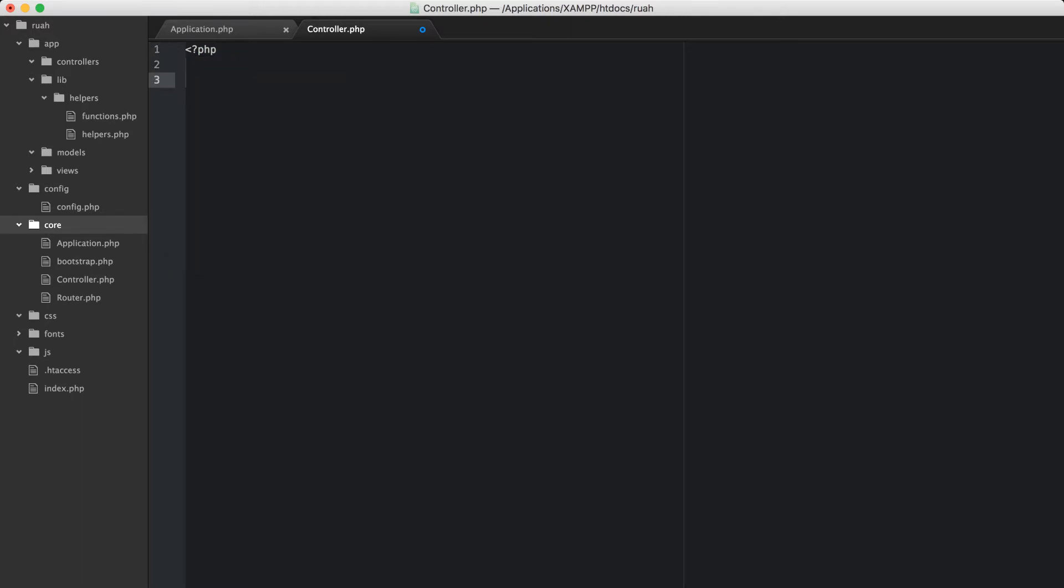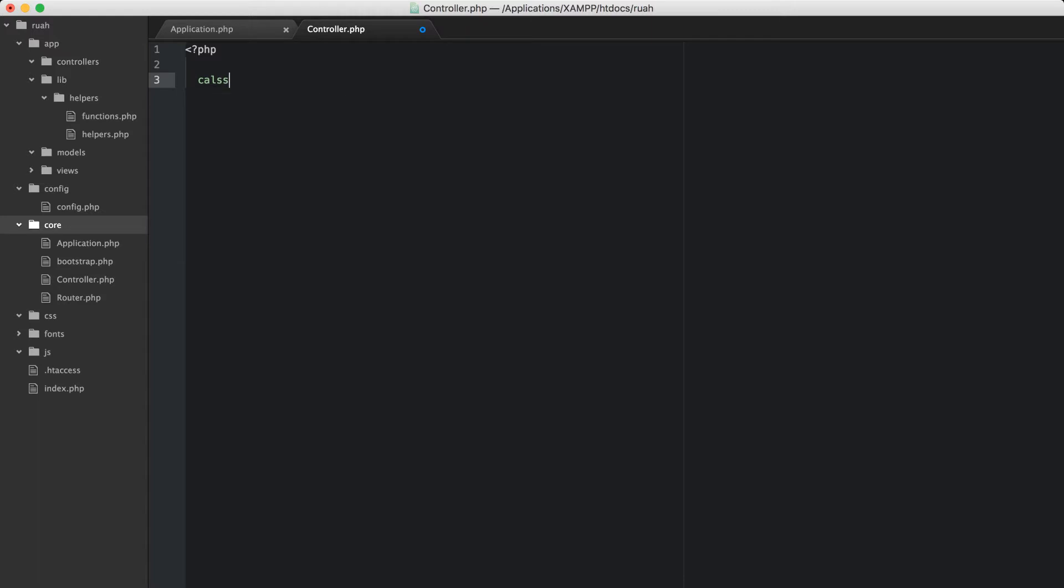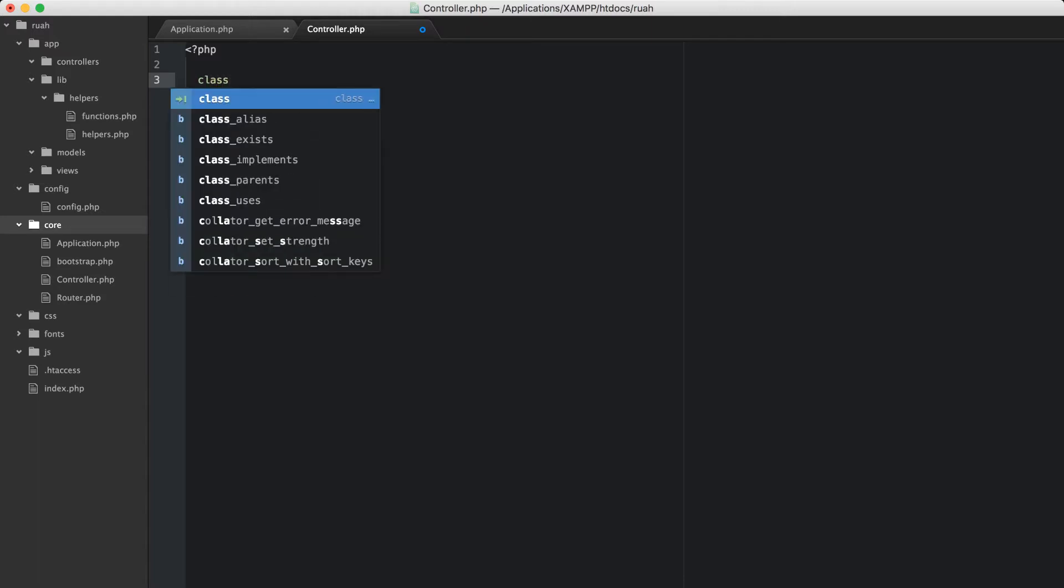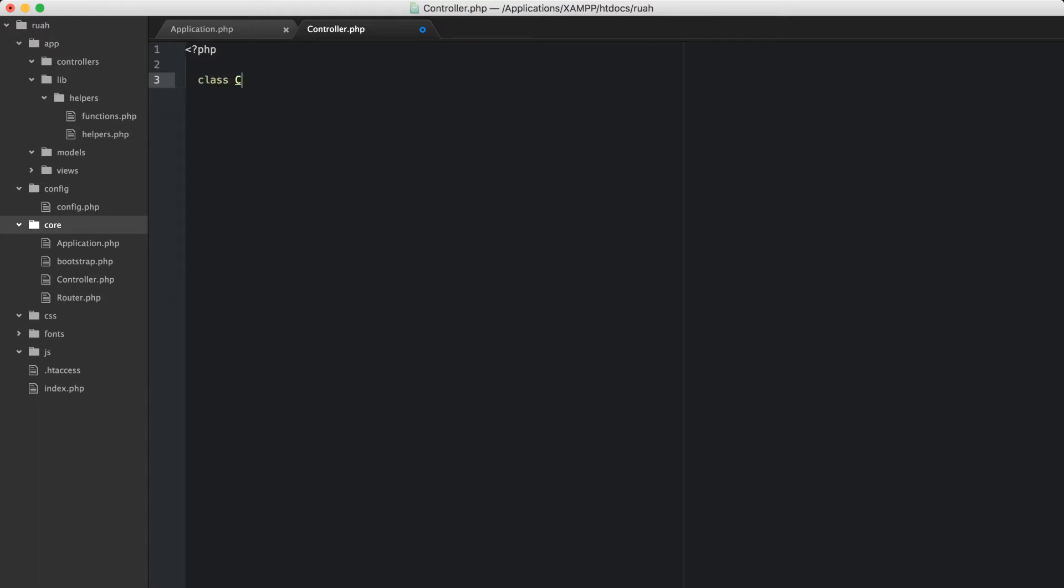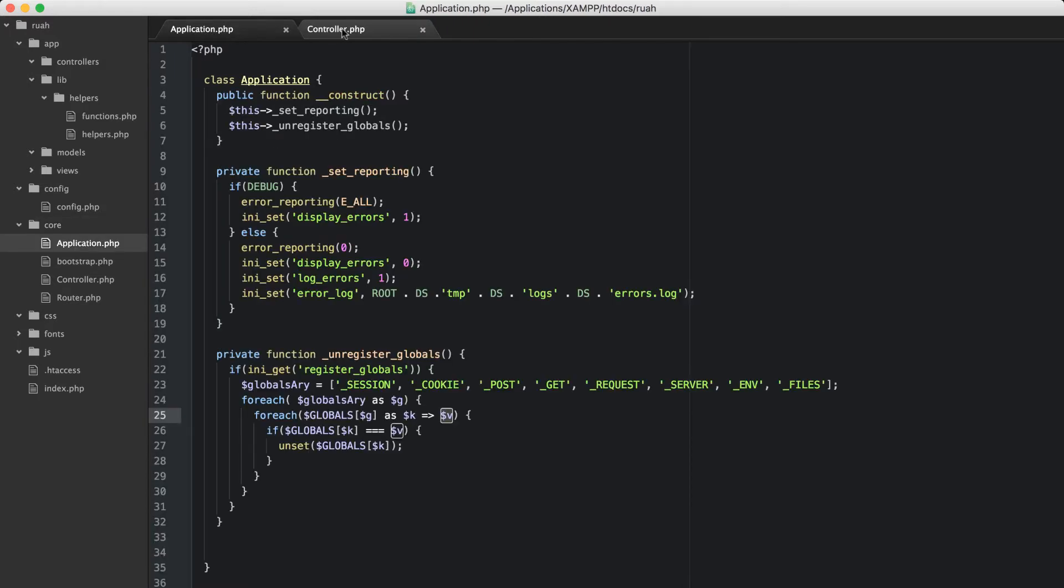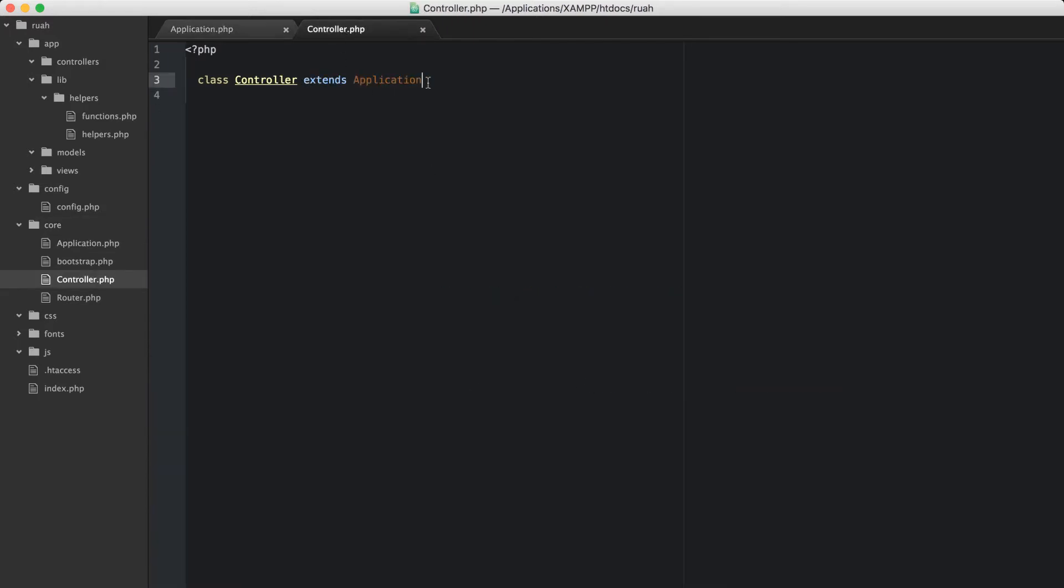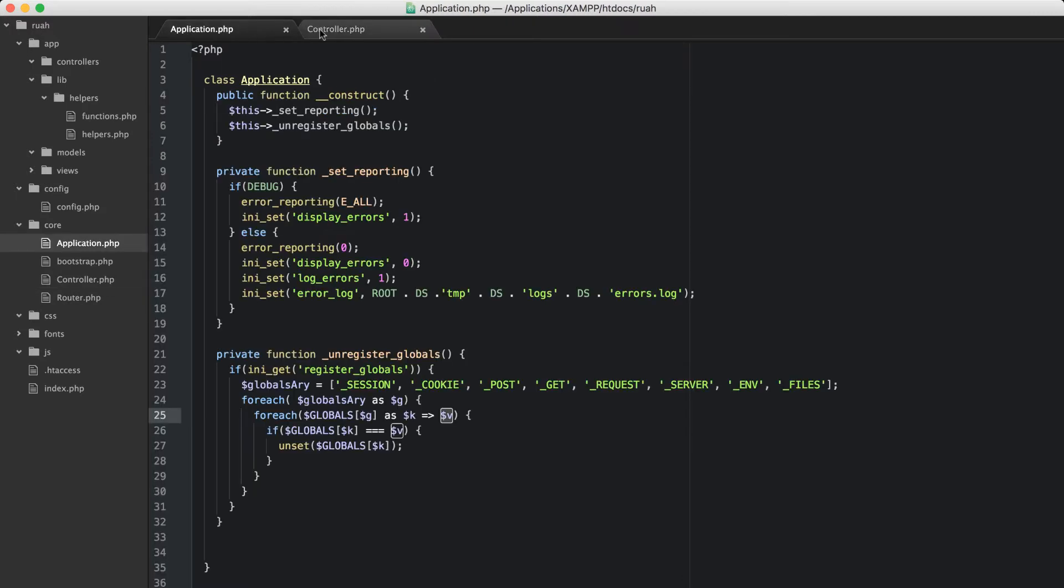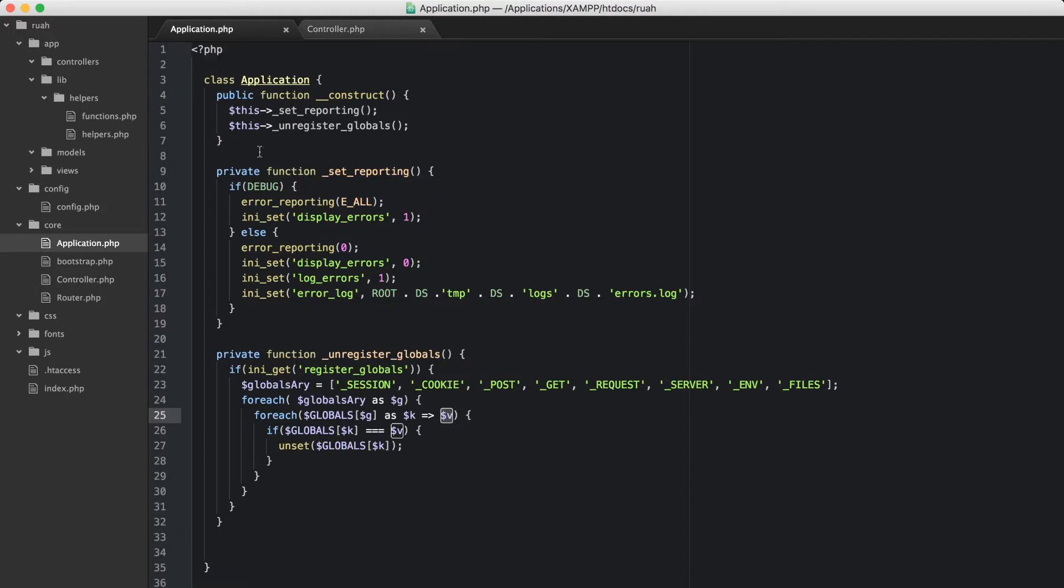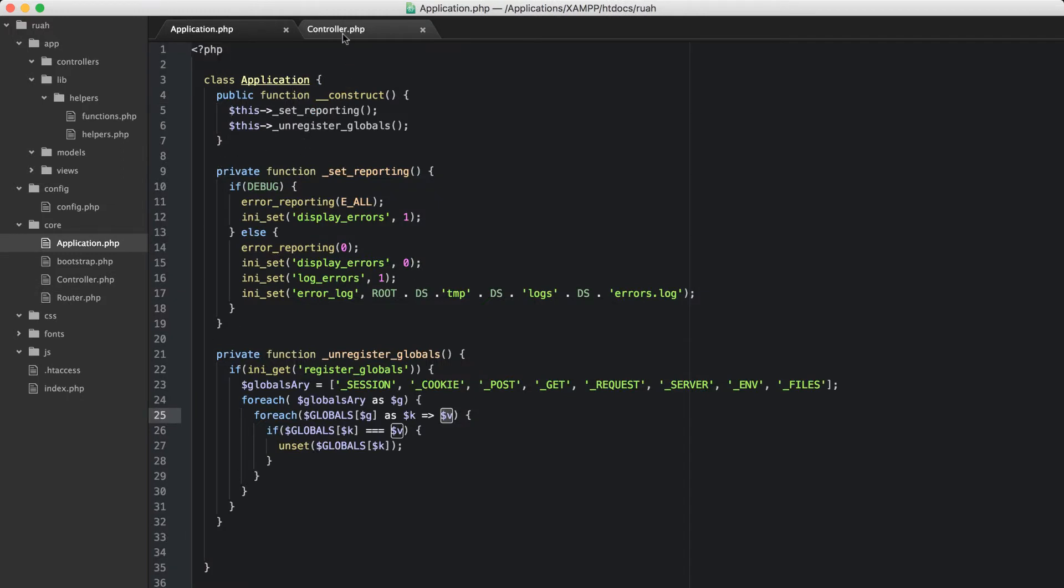What we're going to do is tell it this is a class. We're calling it controller, and this extends application, which we made in the last video. That's how you extend a class in PHP - you just type extends. What's cool about this is when you extend a class from a parent class, you have access to all of its methods and all of its properties.